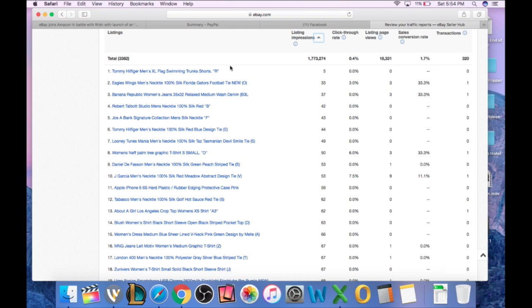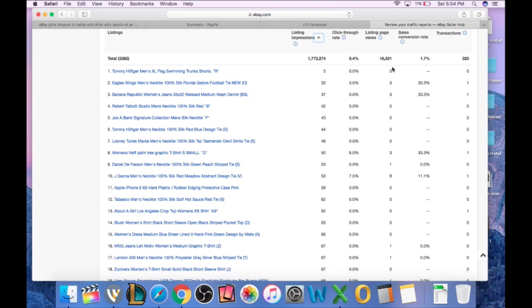Well, look at these Tommy Hilfiger men's extra large flag swimming trunk shorts. They only have five impressions. I think they've been up for like a week or two. They have no page views. Nobody's clicked on these and no sales, of course. There's a problem with these shorts. Am I overpriced? Is my title crappy? Are my photos crappy? What is wrong with these shorts?